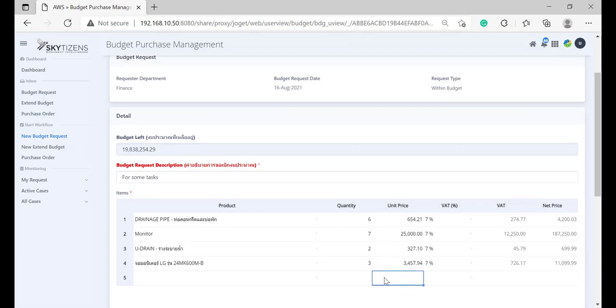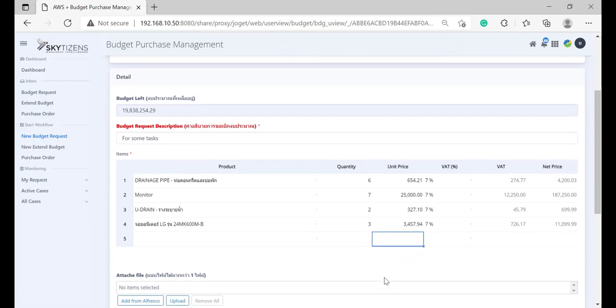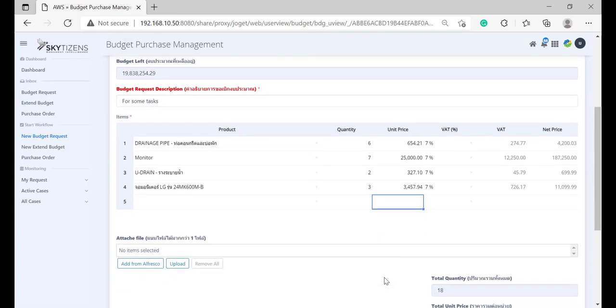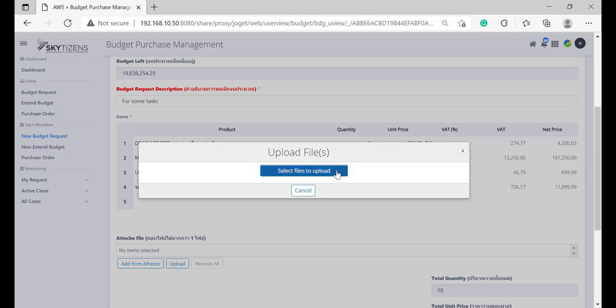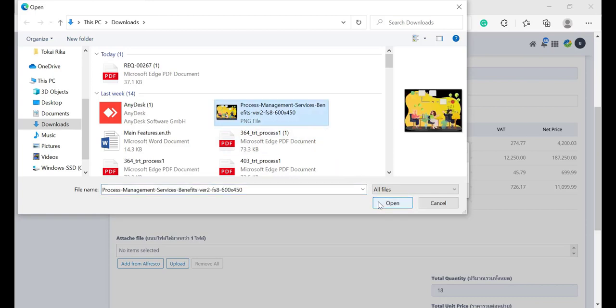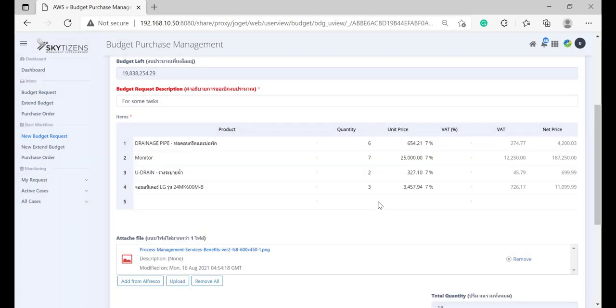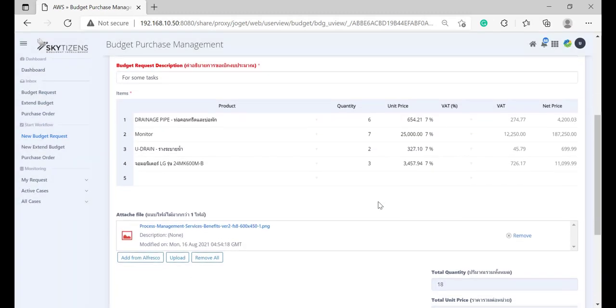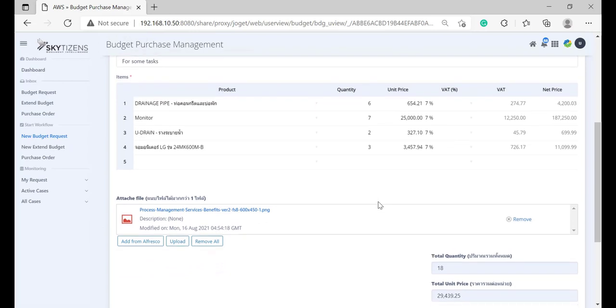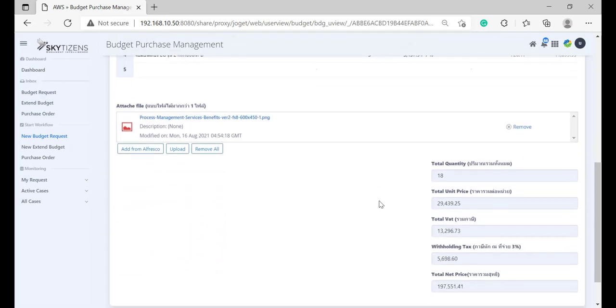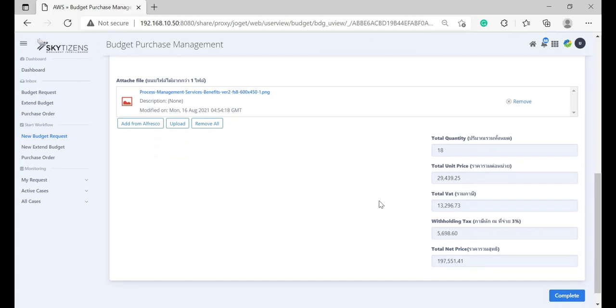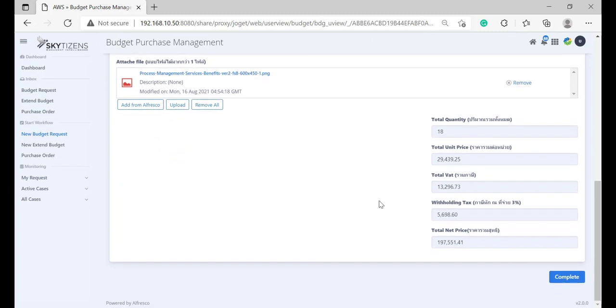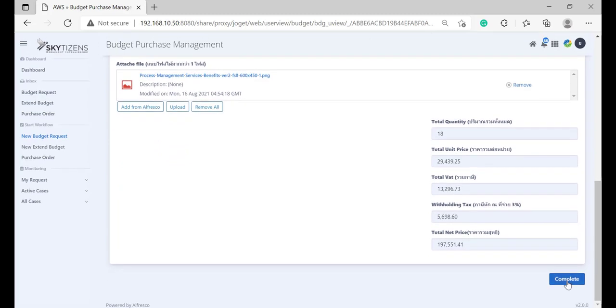Next step is attach file. Choose a file from the official system or upload one from your computer. For example, select file to upload, click Open. The system in the bottom right corner will display the total value that you created previously. Finally, you click Complete button.